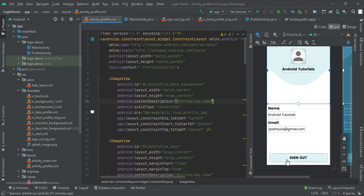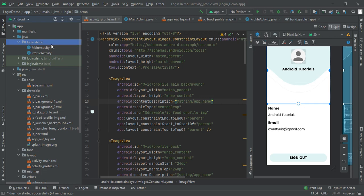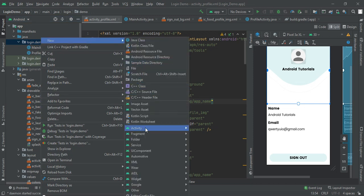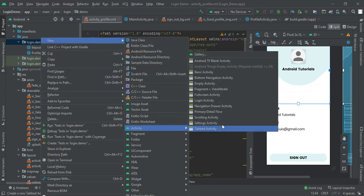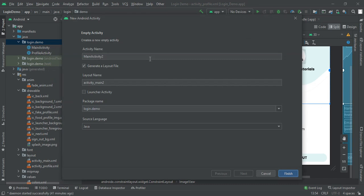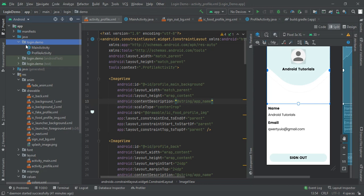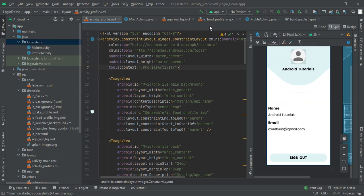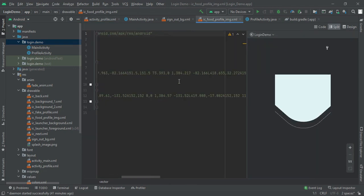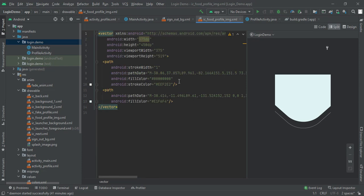First you have to create a new activity by clicking on your package name. When you click on your package name login.demo, you will find new activity and move to empty activity. Here you have to write your profile activity or whatever name you want to give. I had already made that, then you have to write one code like this. I will provide you the complete source code of this social media UI Kit in the description after some days.